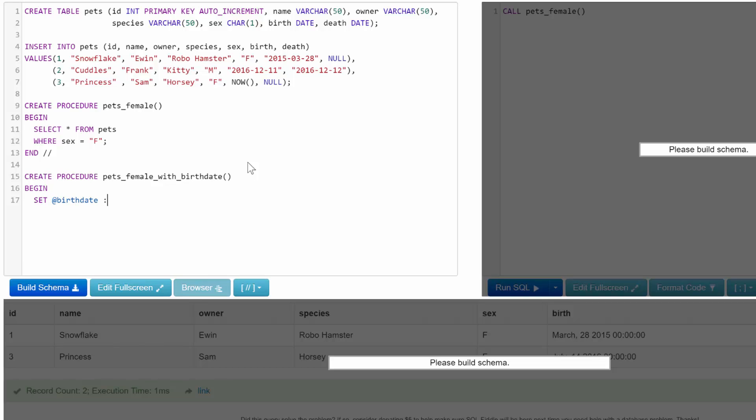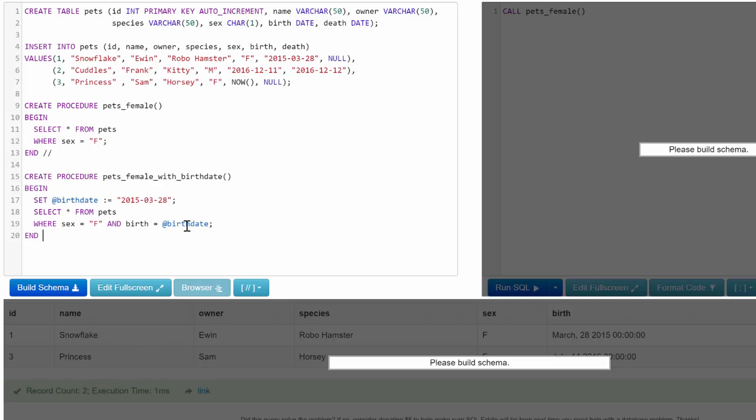So what we're going to do is we're going to create a variable and we'll just name it birthday, and we'll set that equal to a string of 2015-03-28. And then we're going to say SELECT everything from pets WHERE sex is female AND birth is equal to birthday. Then we can end that procedure.